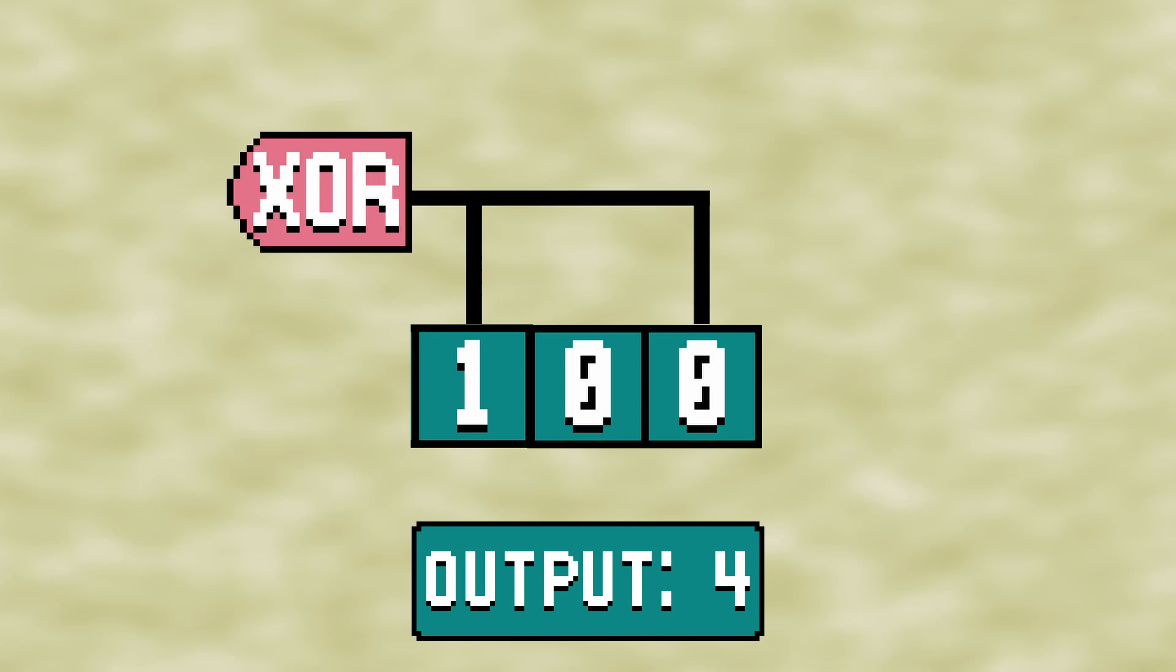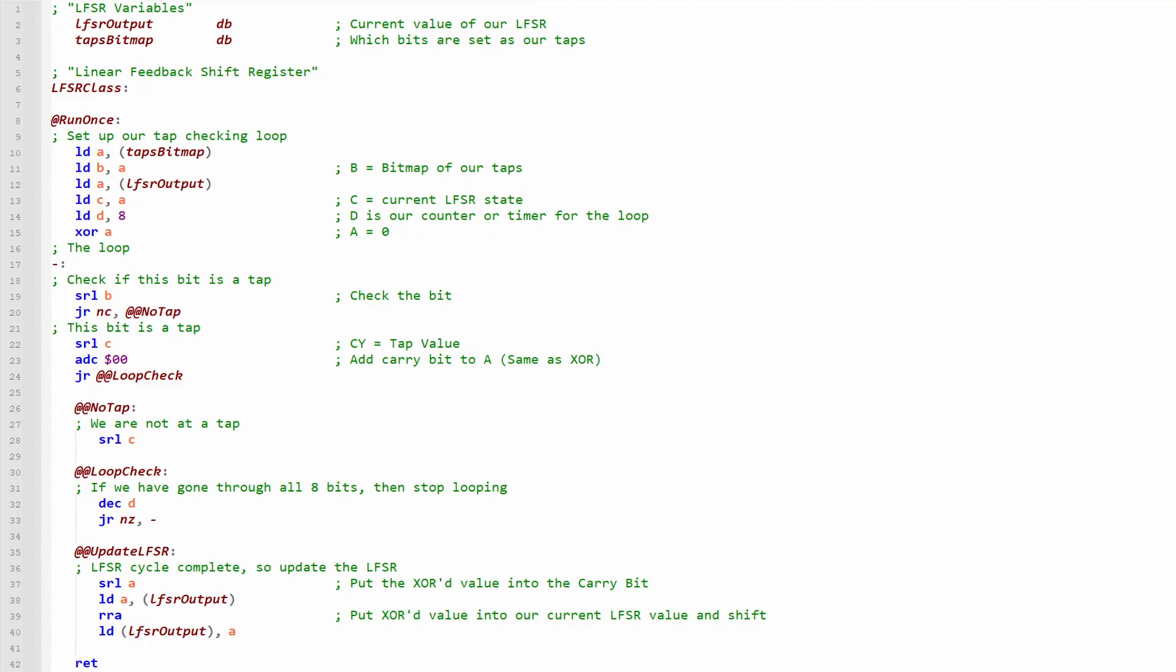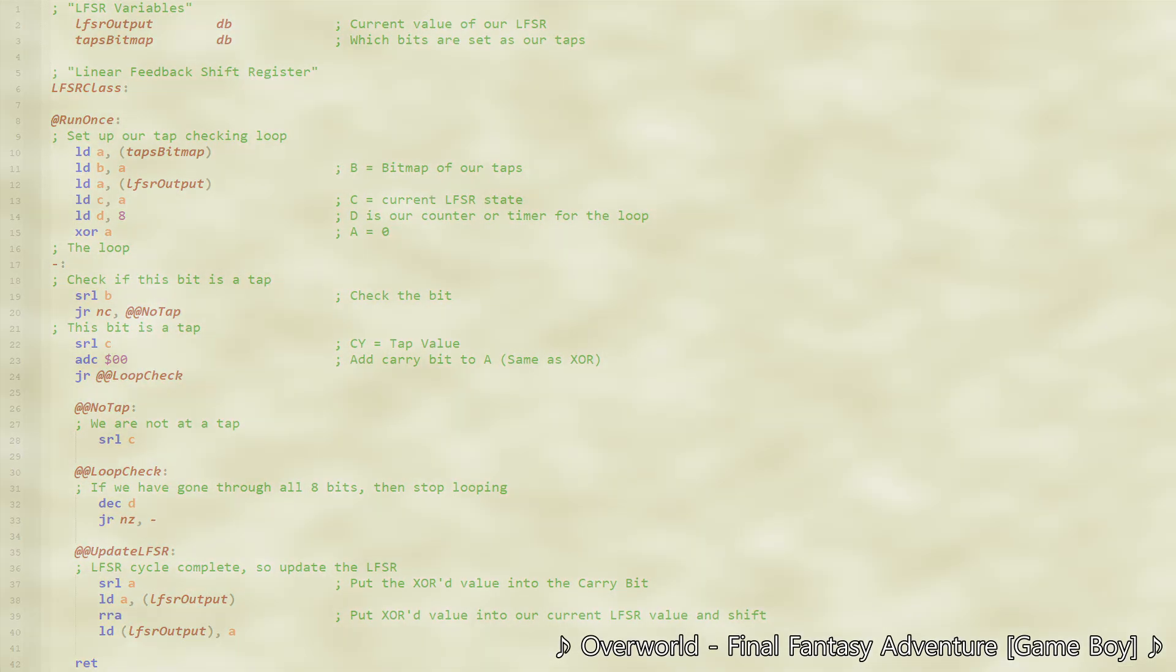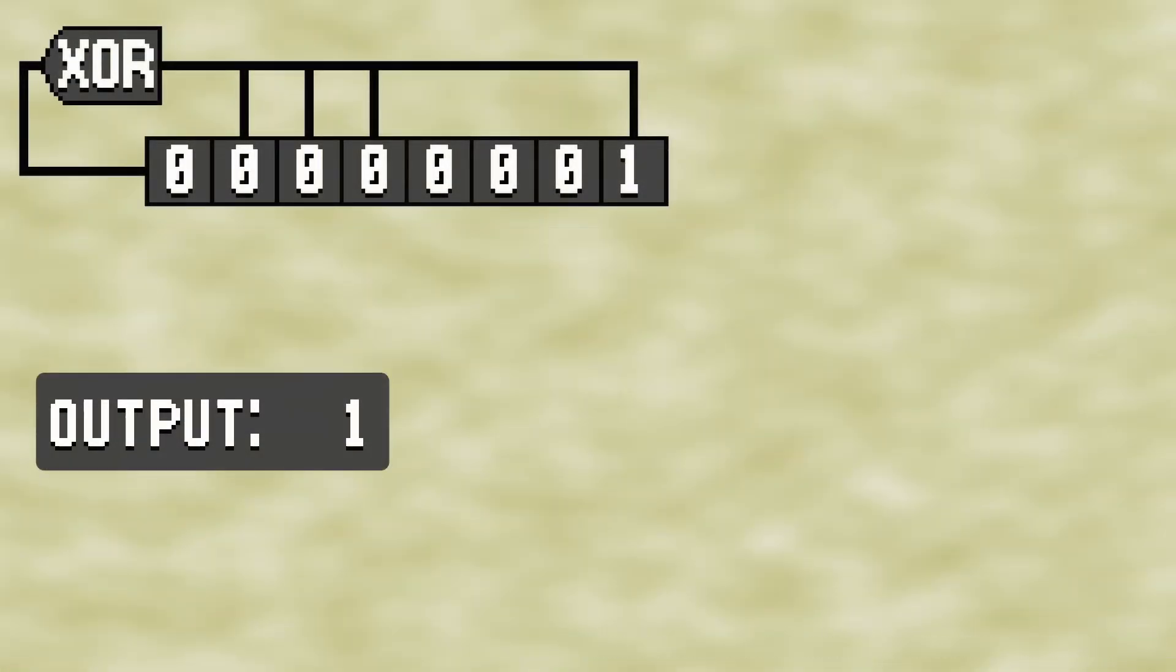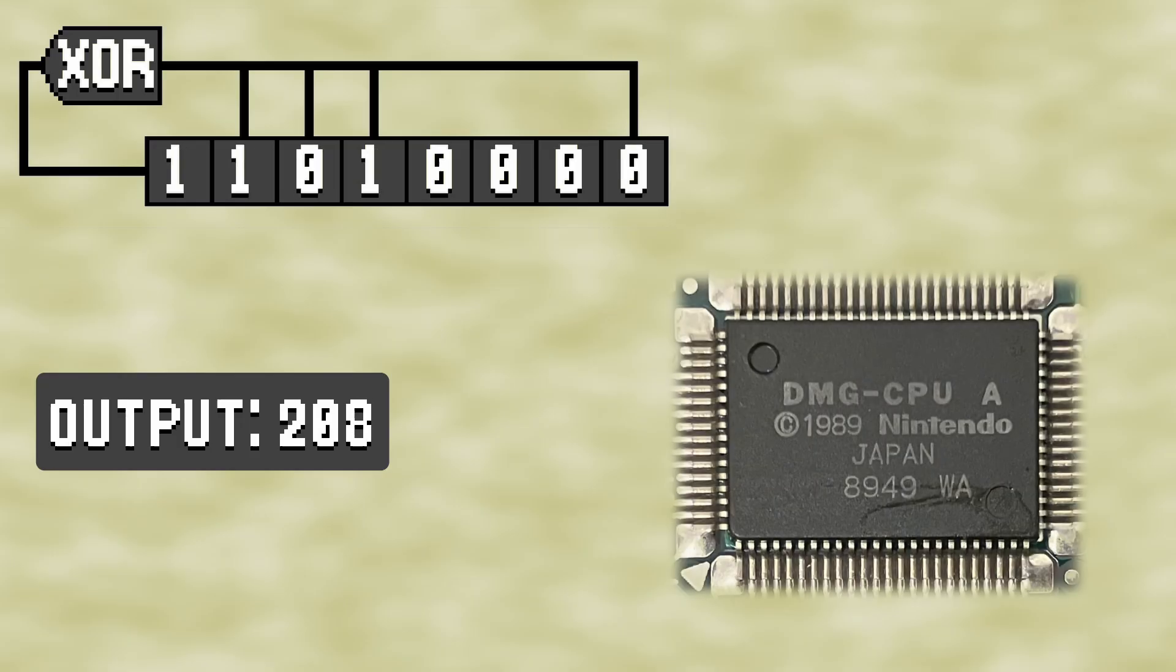Now that we understand the basics of an LFSR, we can create an implementation in Game Boy Assembly. This is the entirety of the code required to make an LFSR on the Game Boy. So let's break it down. As I'm sure you noticed, an LFSR uses bits and binary numbers, which lends itself extraordinarily well to the Game Boy's 8-bit CPU.